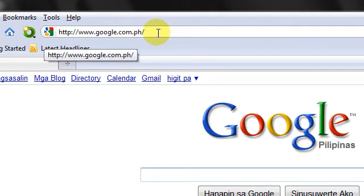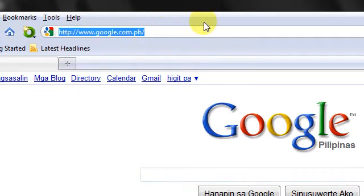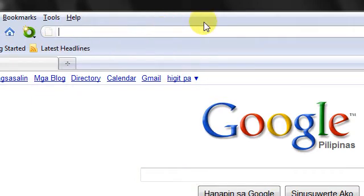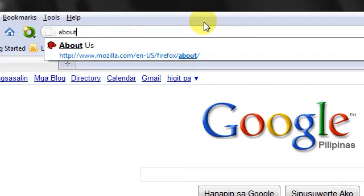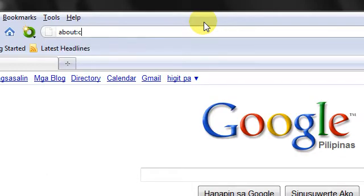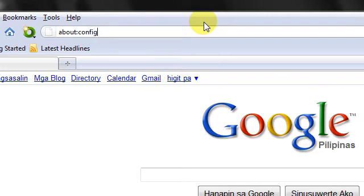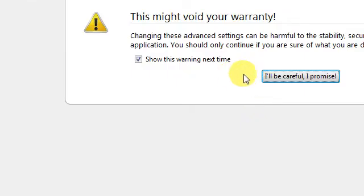And once you have opened Firefox, go to the address bar and type about:config. Click the 'I'll be careful, I promise' button.